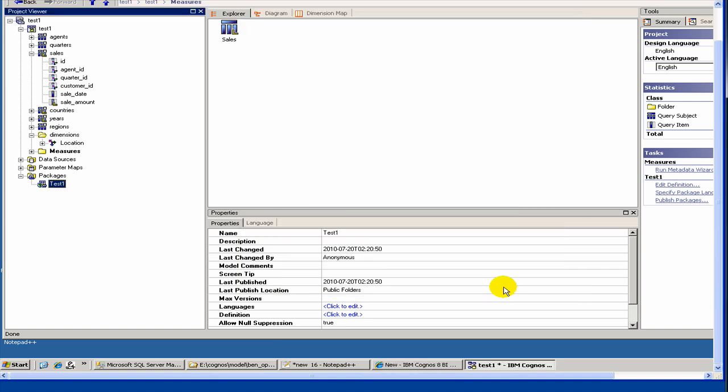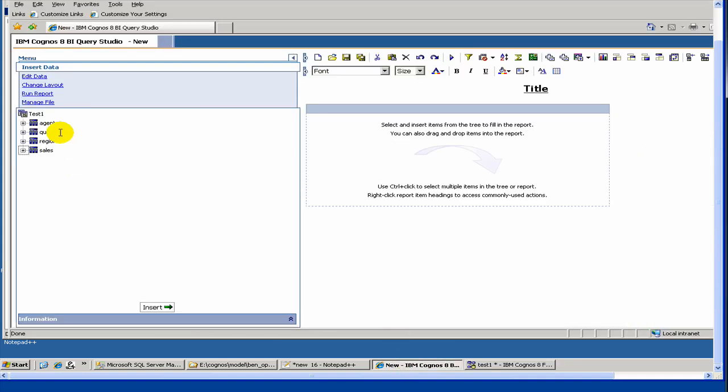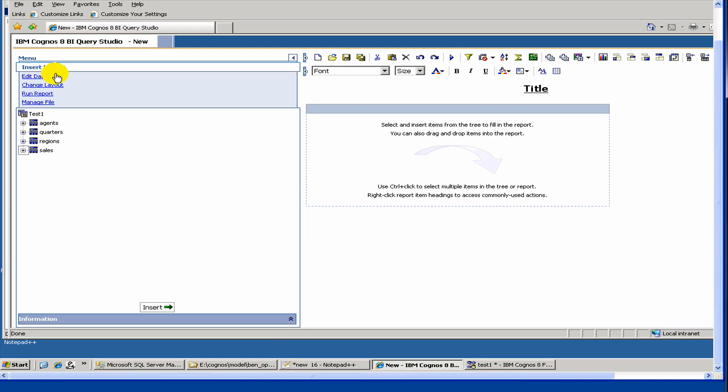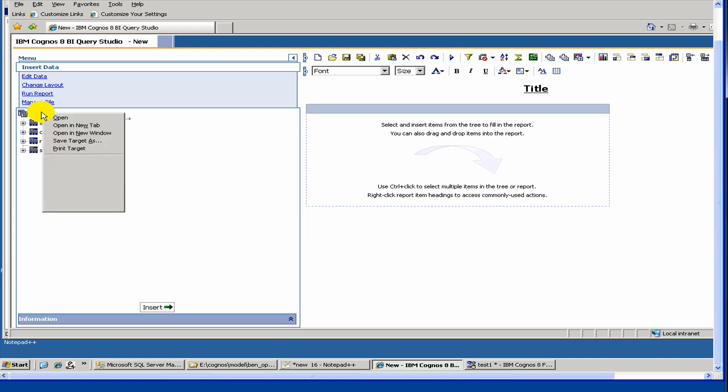Now let's see if it shows here. Sometimes I have seen that if you republish your package after opening the Query tool or Report Studio, it doesn't refresh the package, even if you refresh it.